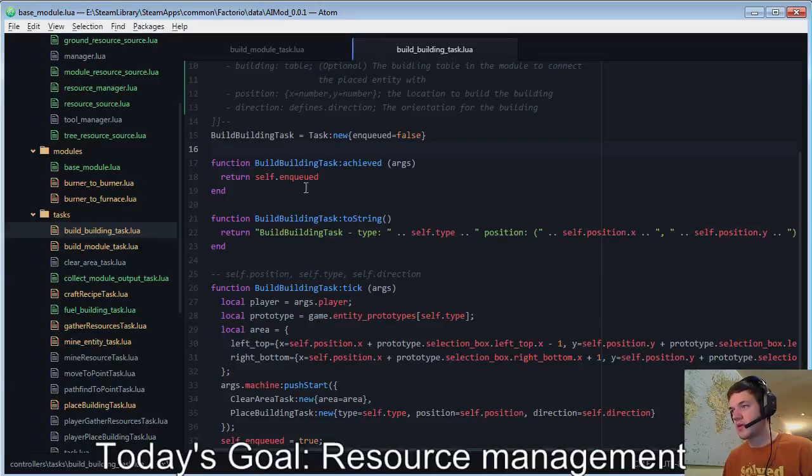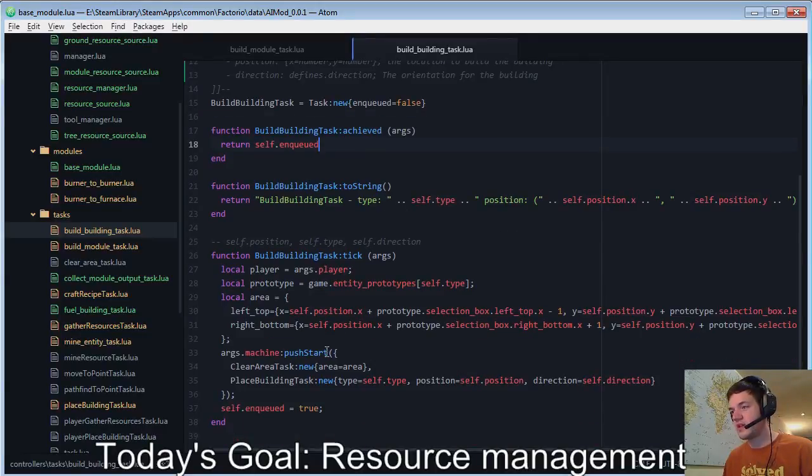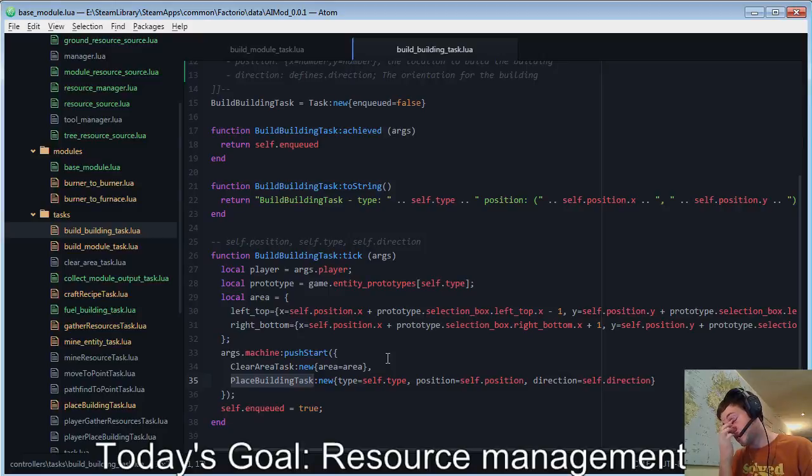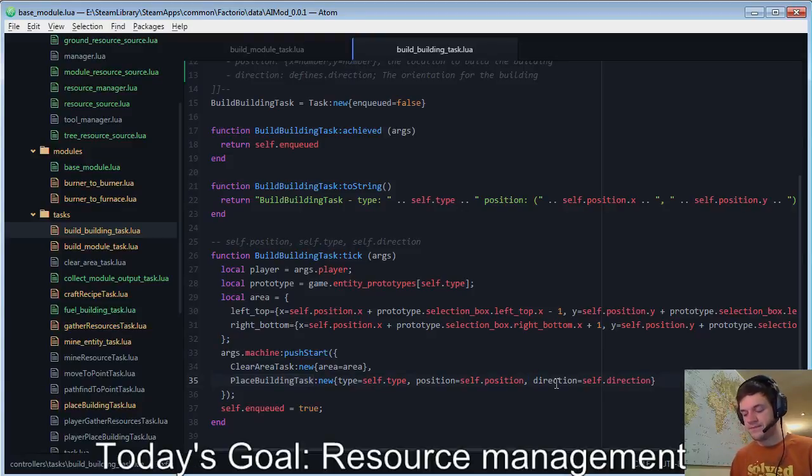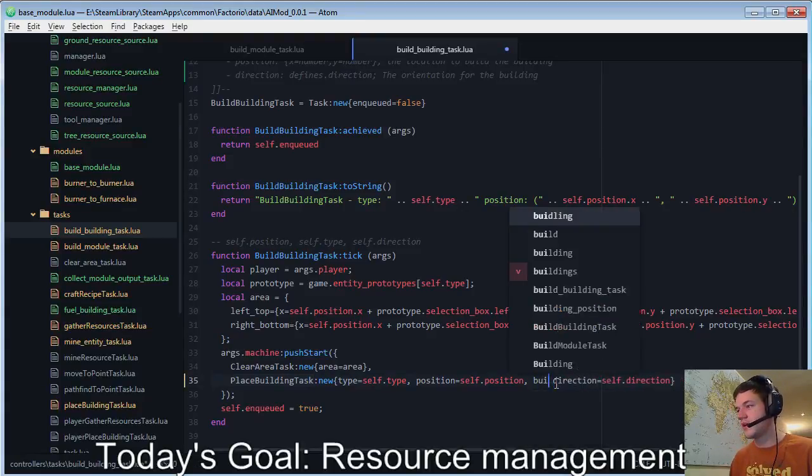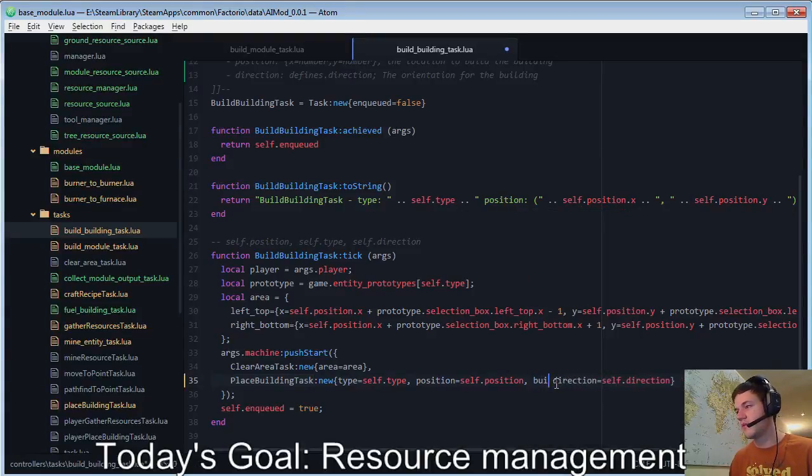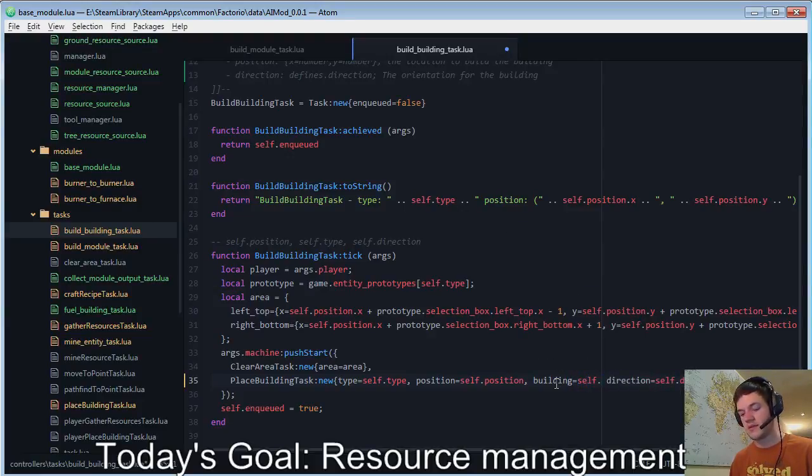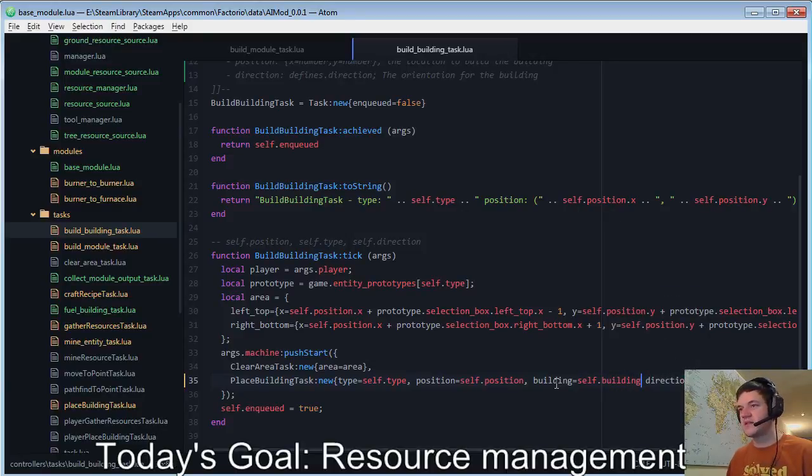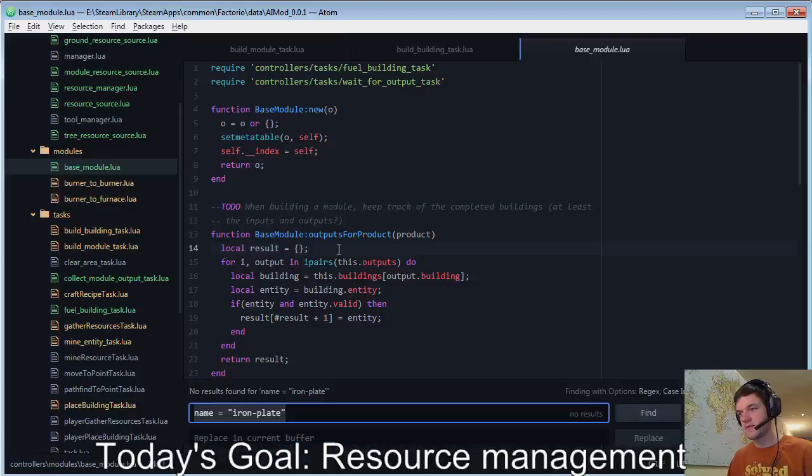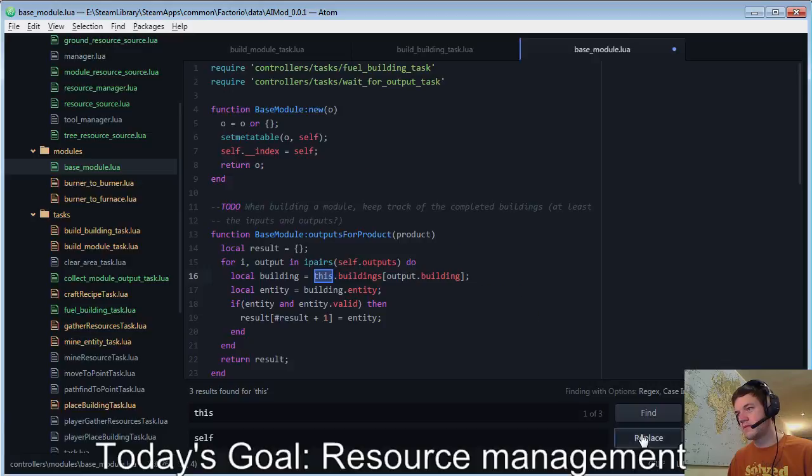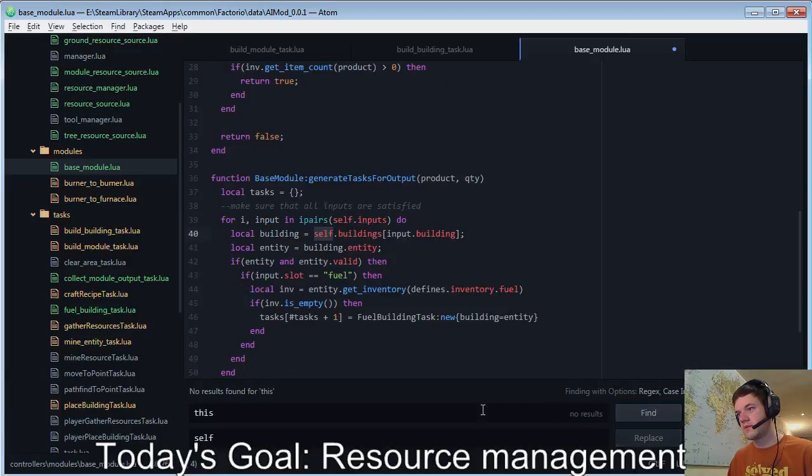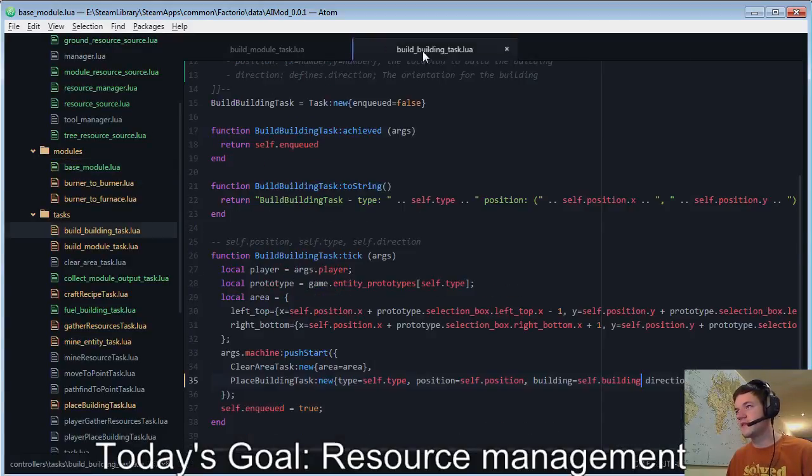Okay. So, once we have achieved it. Ah, crap. We're doing a place building task. Rawr. Okay. Building. Yeah. Building. Equals. This dot. Self dot. Oh, crap. I'm using this and I think in here a lot. Yes. Okay. Fixed it.